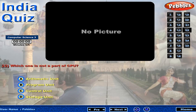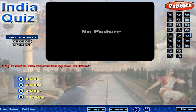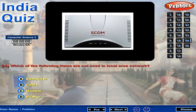Which one is not a part of CPU? What is the maximum speed of IRDA? Which of the following items are not used in local area network?